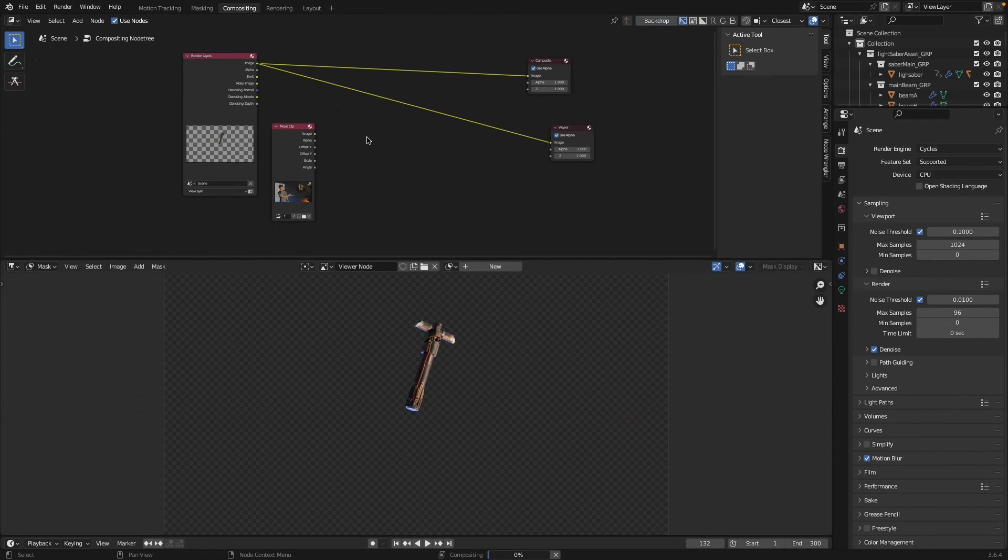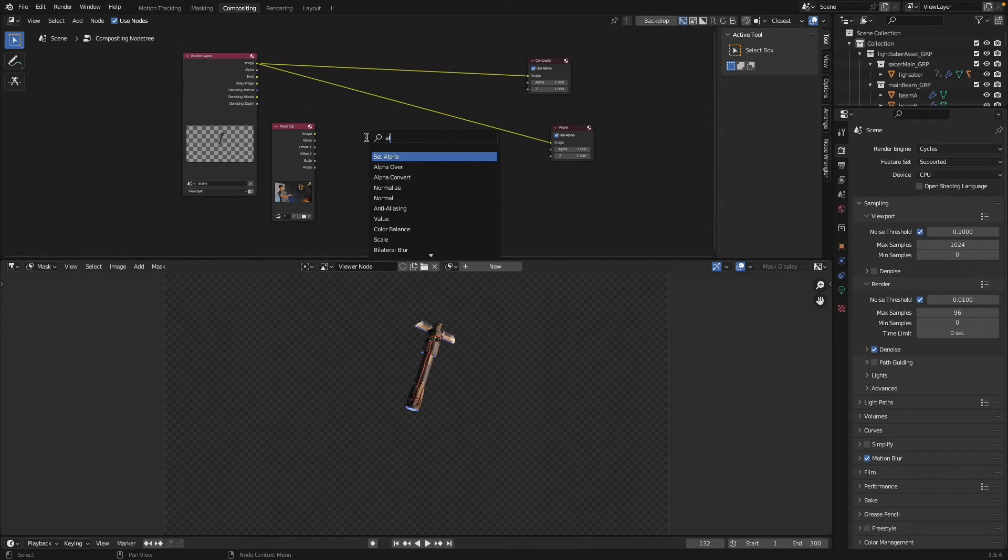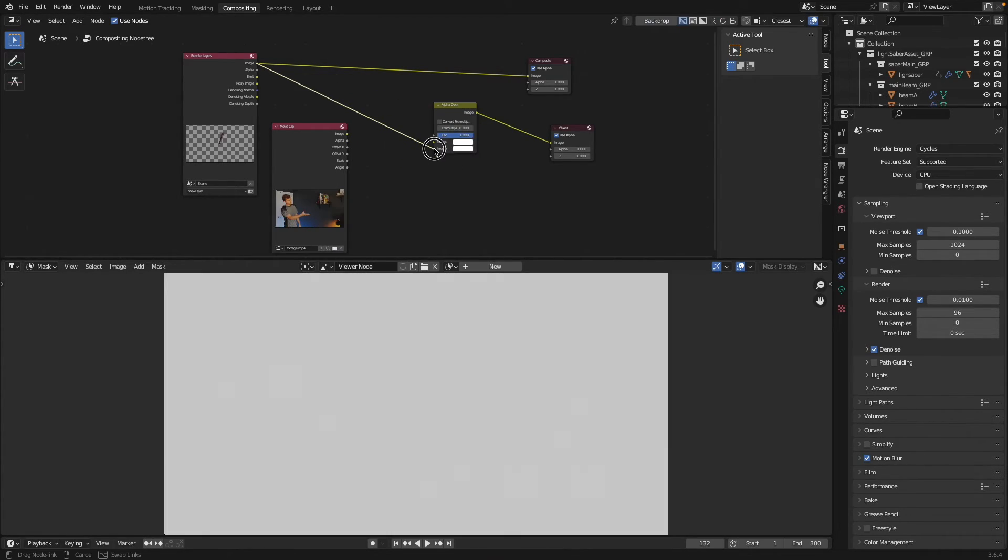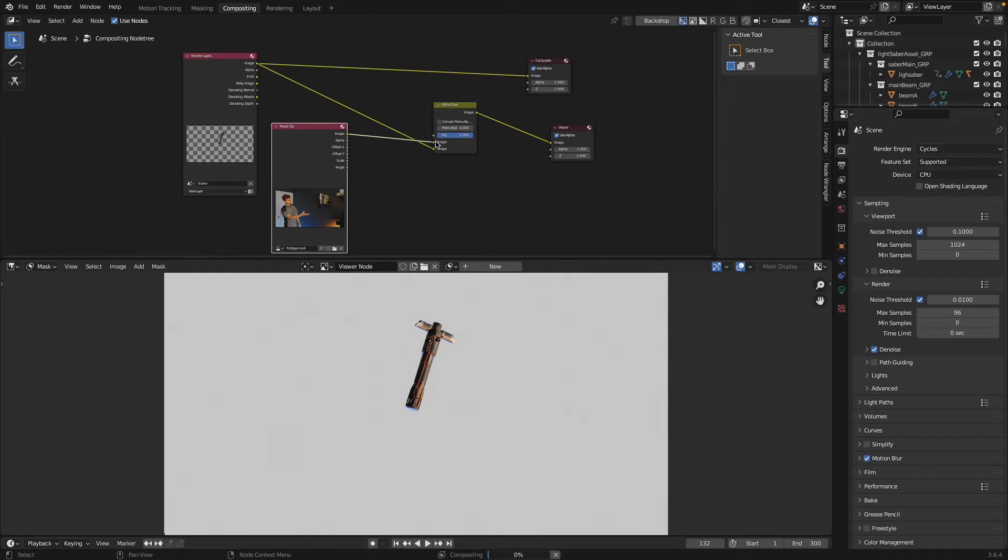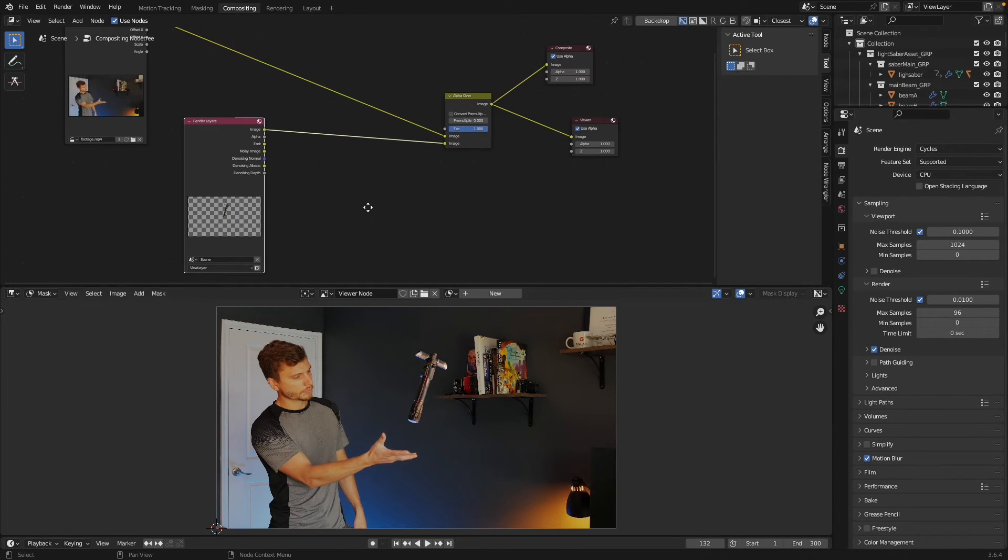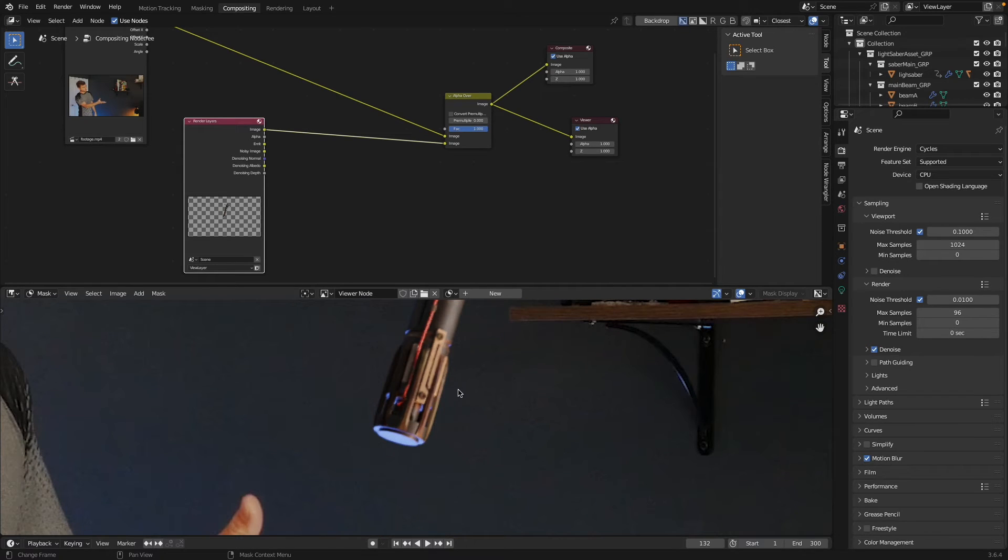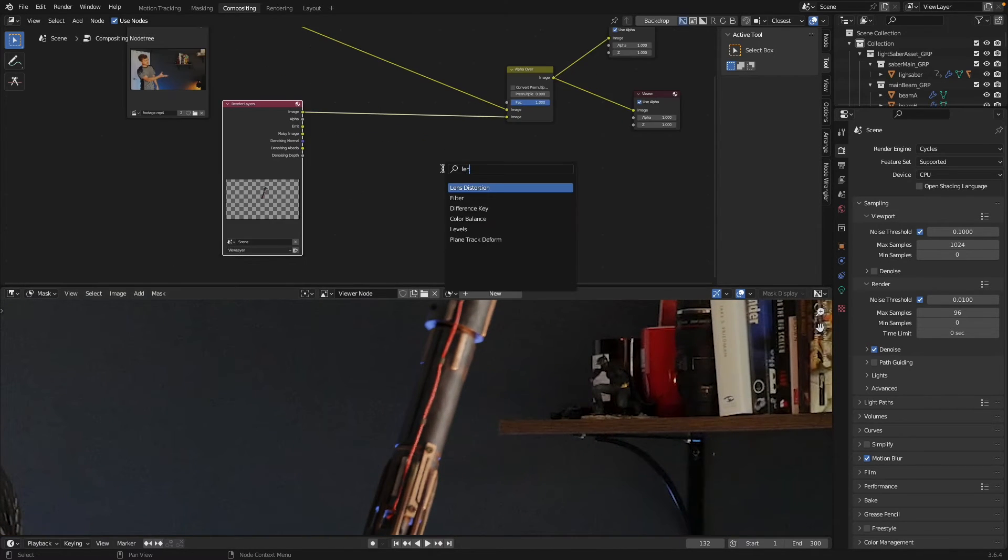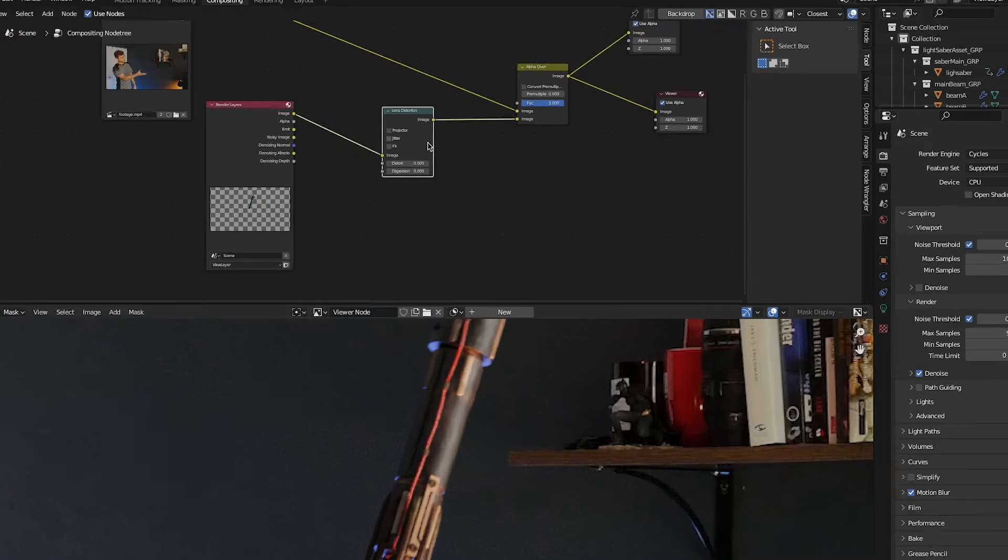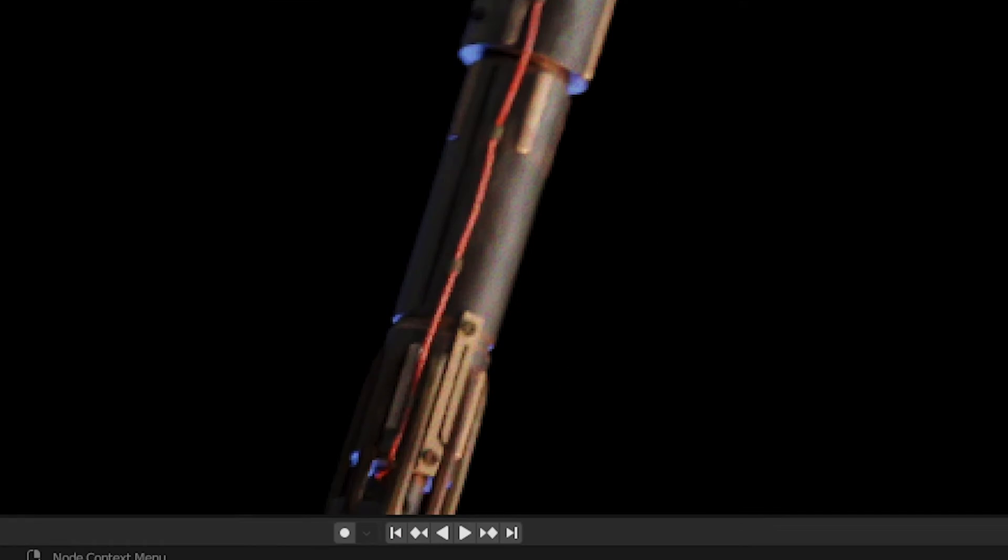I've of course arranged my compositor to look like this. You can set yours up however you like. Shift+A, add in an alpha over node and make sure your footage is on top and your render layer on the bottom. If you Control+Shift+Click on the alpha over, you'll be able to view it and you'll notice the lightsaber is very clean whereas the footage has some noise. So let's add some really quick and dirty noise by adding a lens distortion node and checking jitter.